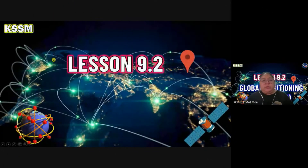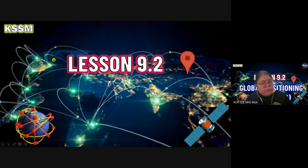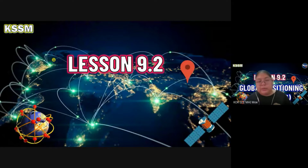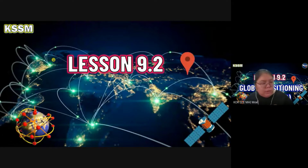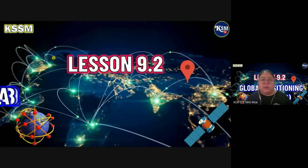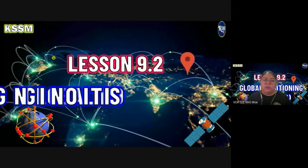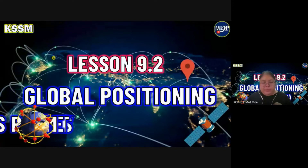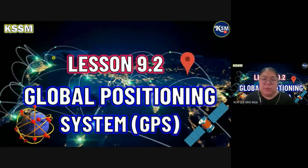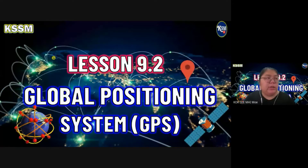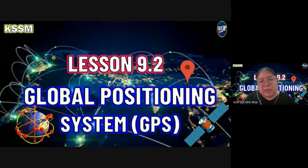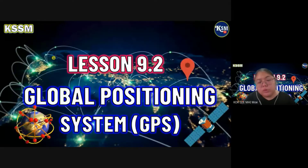Okay, today just a short lesson, 9.2, but the exercise is more. The lesson is short only. Okay, that's everybody knows this one — the Global Positioning System, GPS, which you are also using.